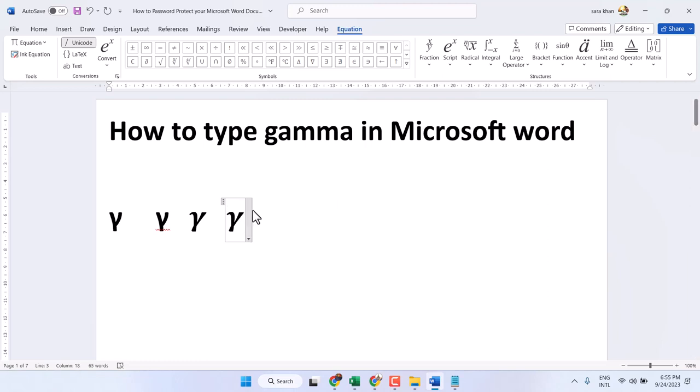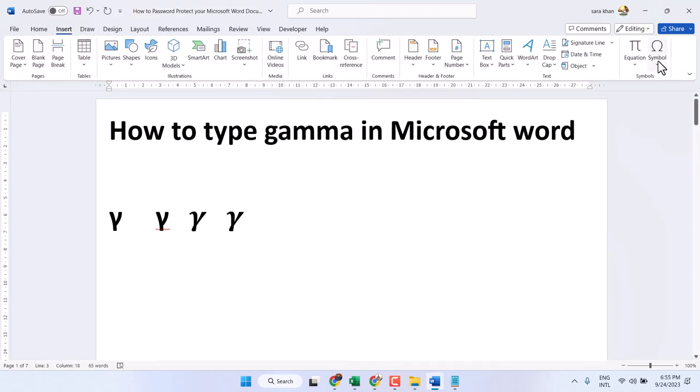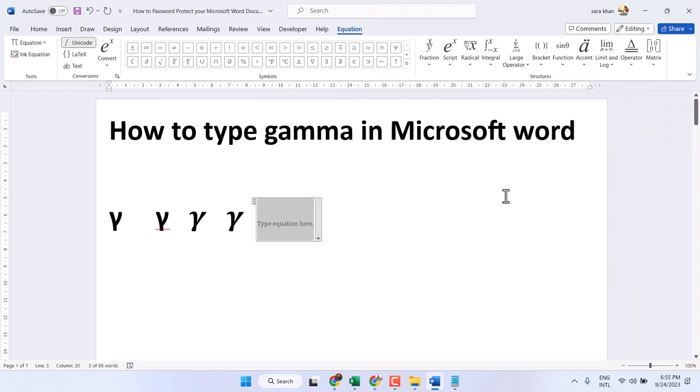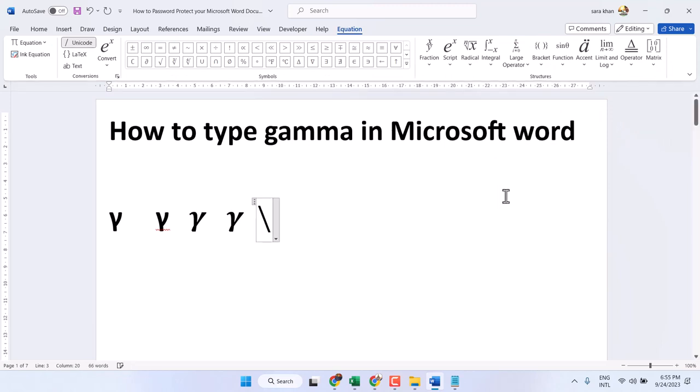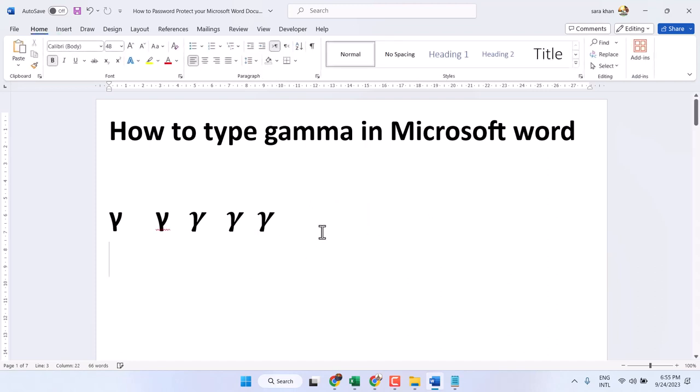Fourth method: insert equation, forward slash, type gamma, and press spacebar. You can type this symbol. Thanks for watching.